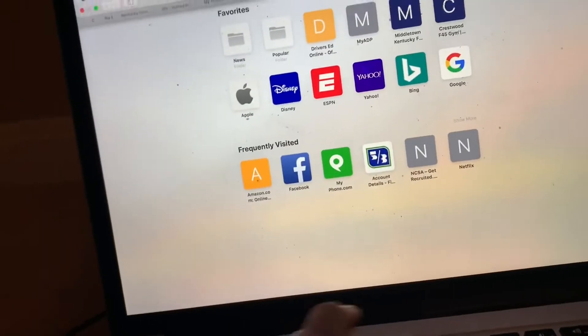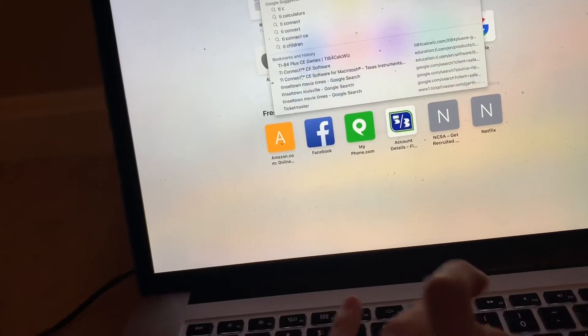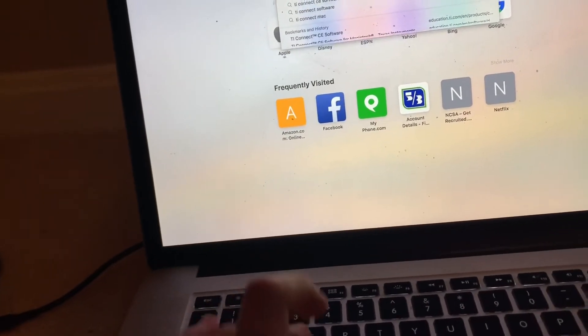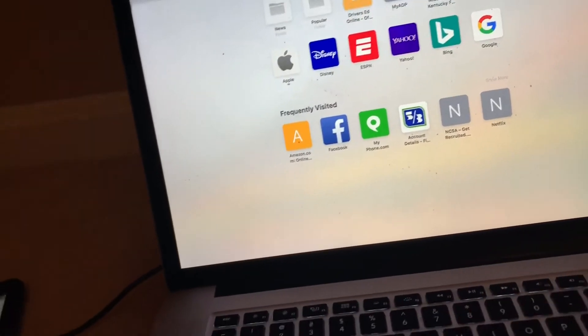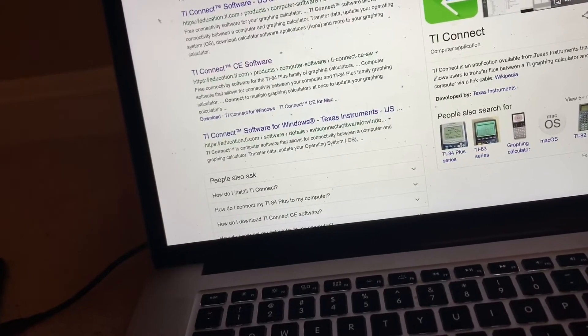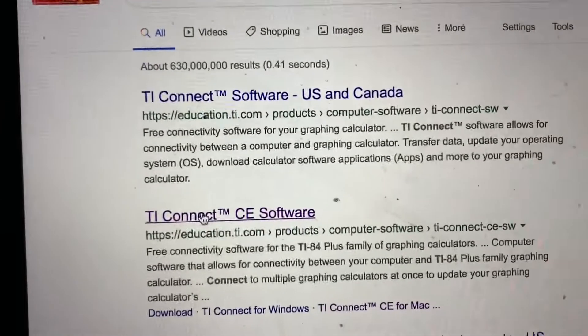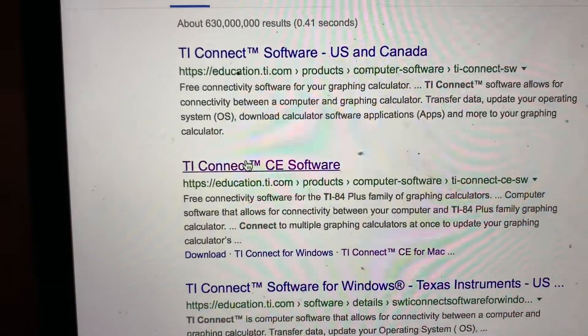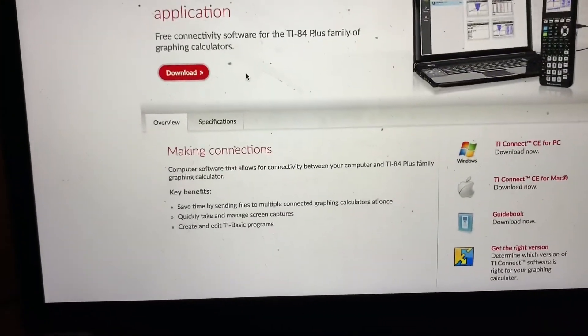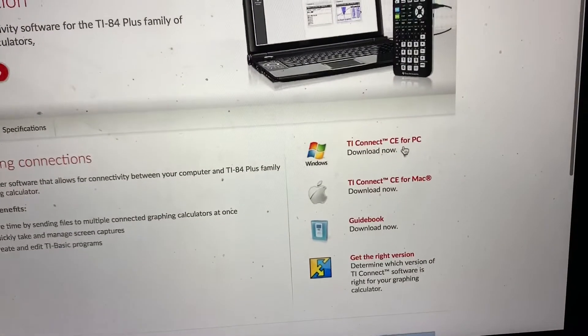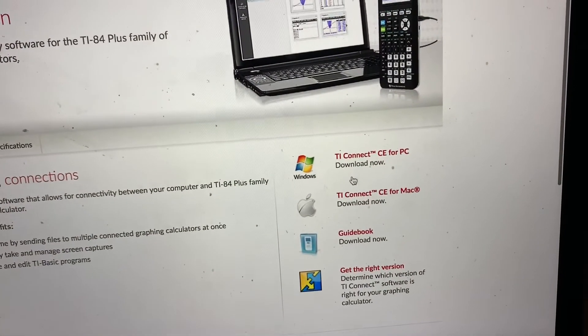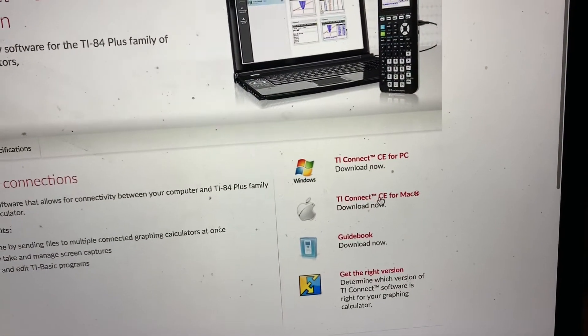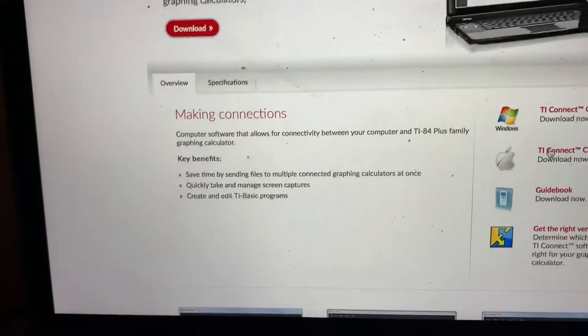Then you're going to want to type in TI Connect and go to this one, Education.TI. Then you're going to go down right here and see TI Connect for PC for Mac. This is a Mac, so you're going to click on that and download it.